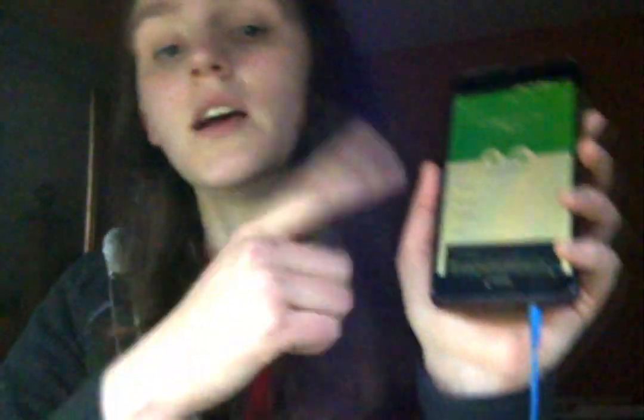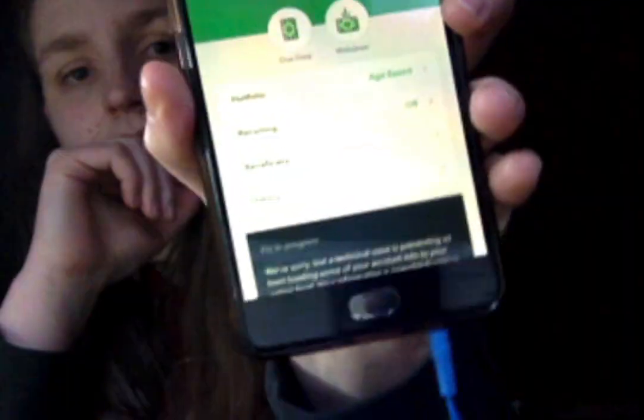You want to withdraw from Acorns Later and ideally close your Acorns Later account, because then you'll be paying $1 a month less. So you tap on Acorns Later and here you will see the withdraw option. Just tap withdraw.